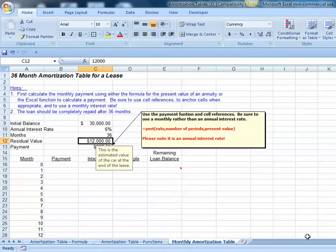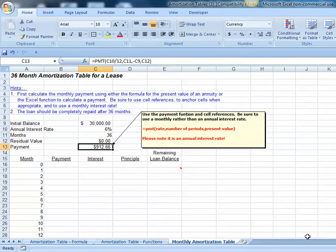Notice, if we weren't making a trade-in or it wasn't a lease with a residual value, our payment on an ordinary $30,000 car loan at 6% would be much higher. It would be $912.